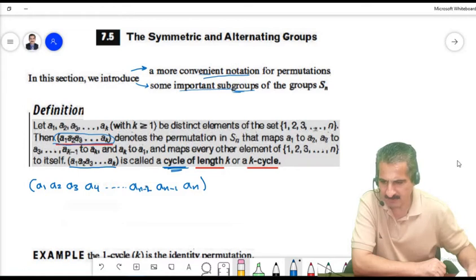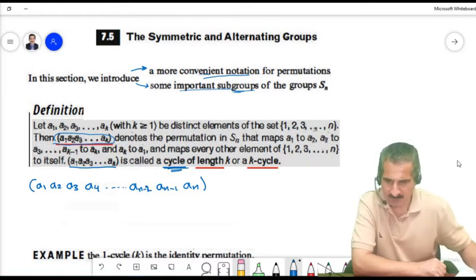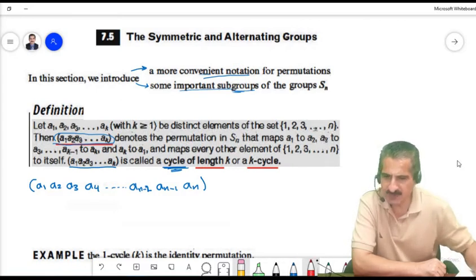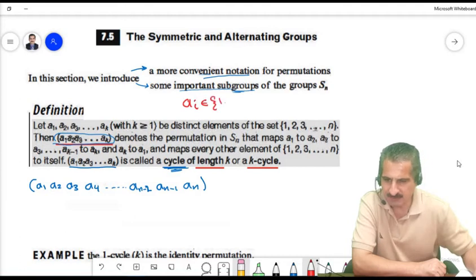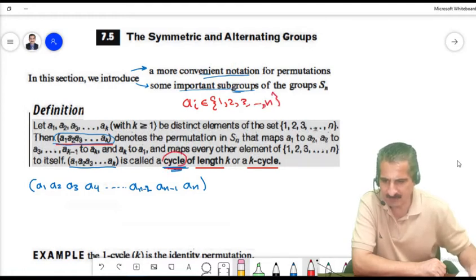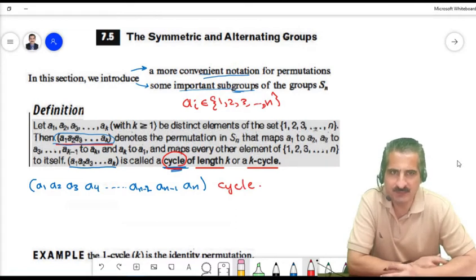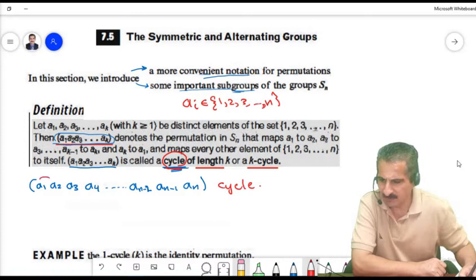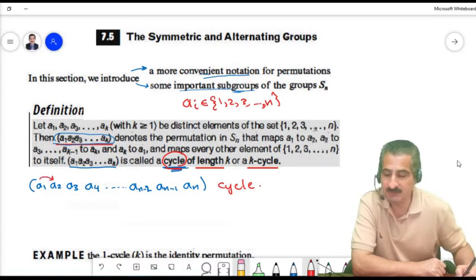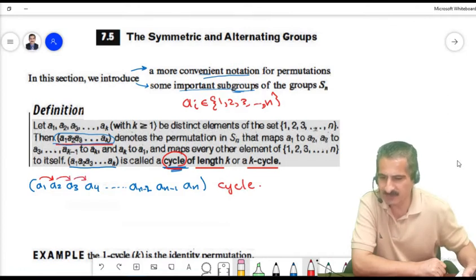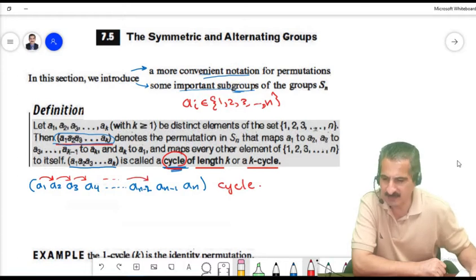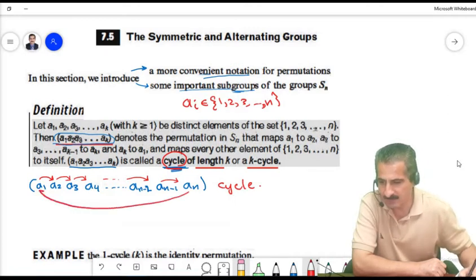The image of A_{N-2} is A_{N-1}, the image of A_{N-1} is A_N, and the image of A_N goes back to A1. So the cycle closes. Each A_i is a number from 1 to N, and the elements cycle through in order.